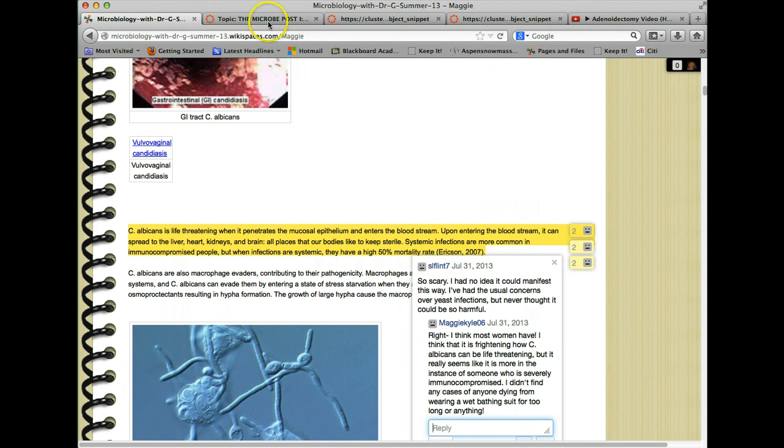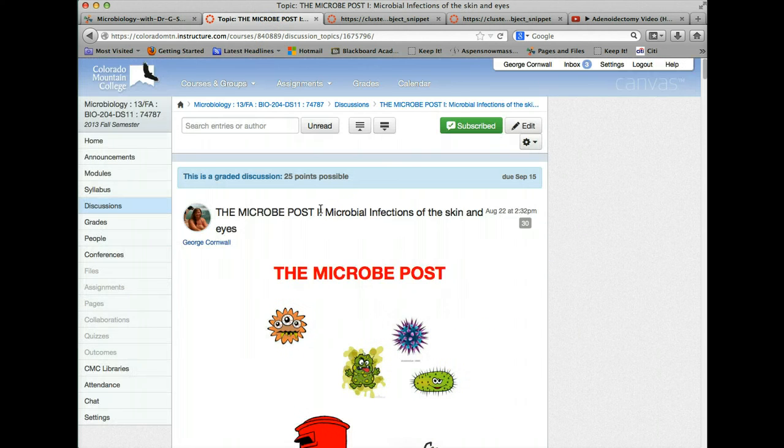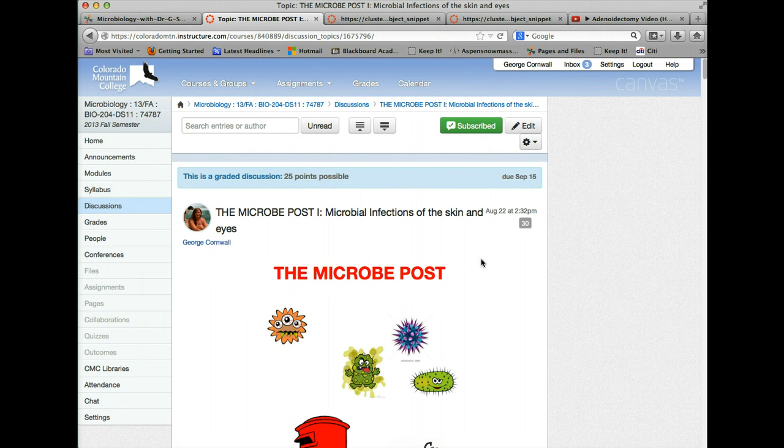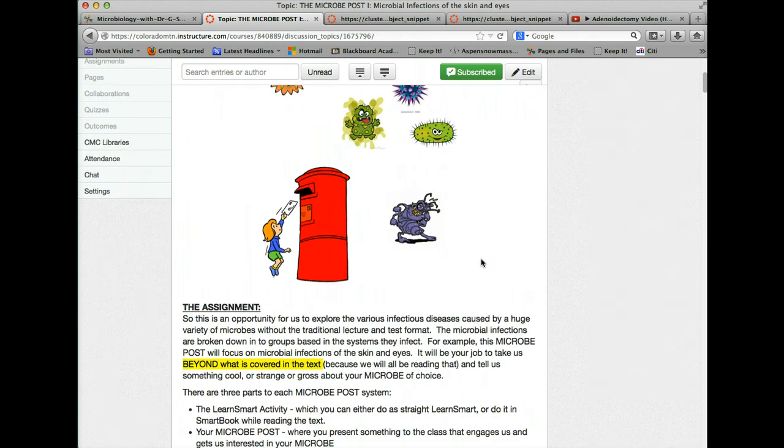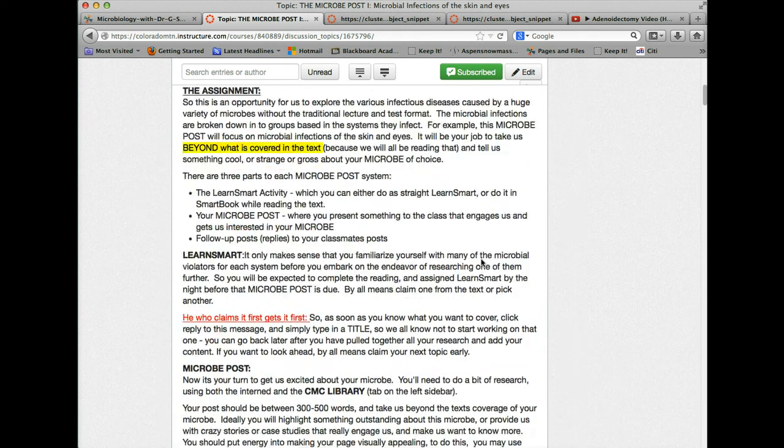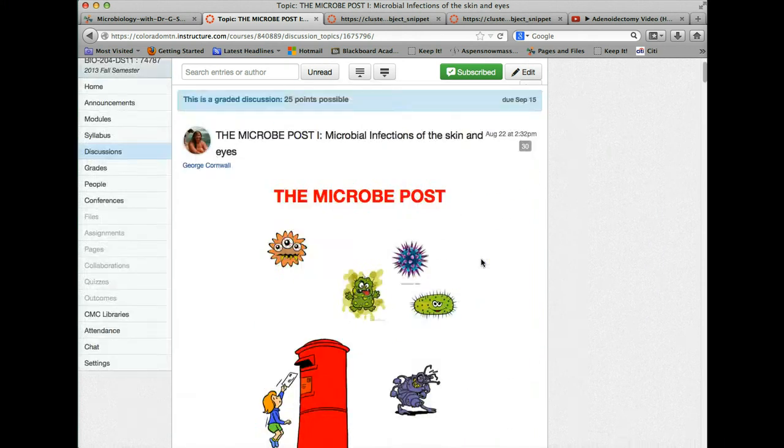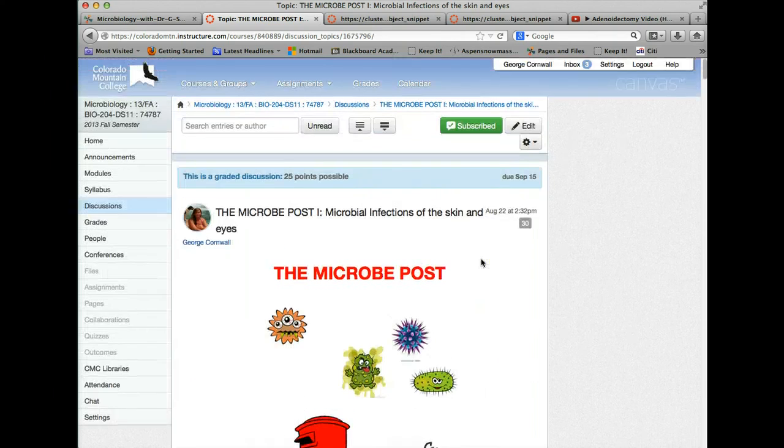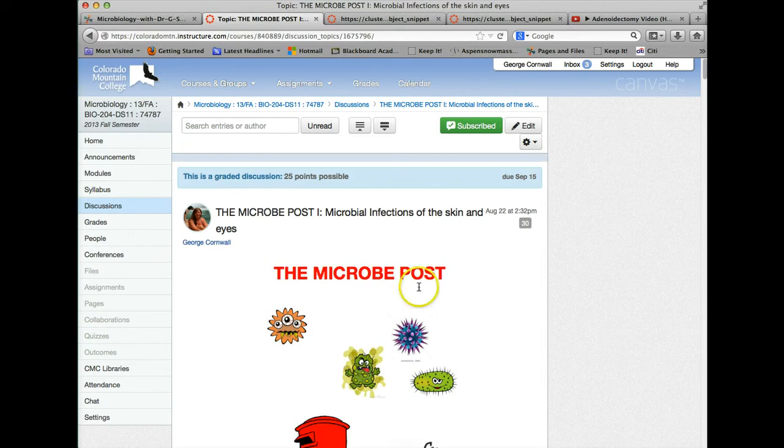Anyway, hopefully this has been useful for you in understanding what to do in the microbe post. By all means contact me. I've extended the deadline until Thursday at noon so you have time to really put this together and make a great first microbe post. Be sure to check out the rubric that's attached in the assignment so you can see how you're being graded for this submission.